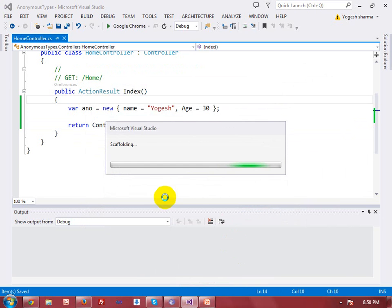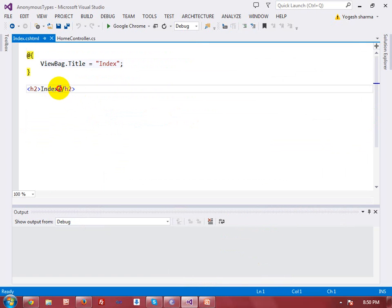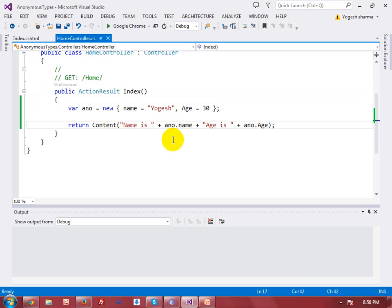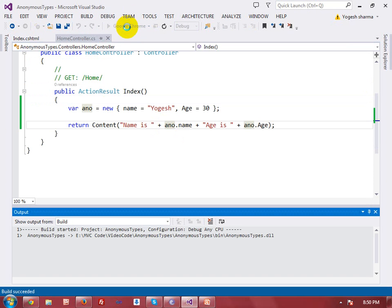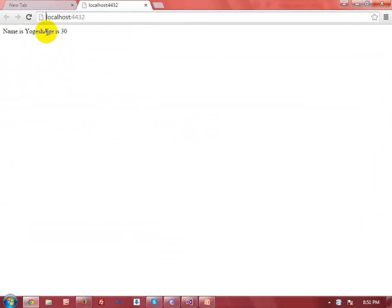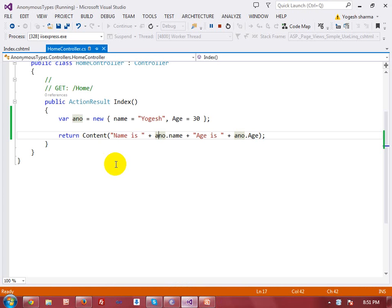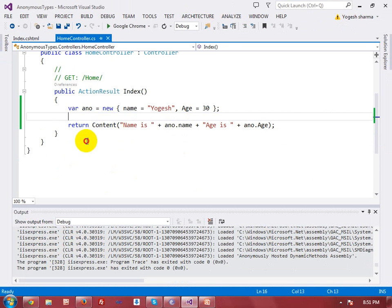It's a simple example. Let me create a view to render this output by clicking 'Add View'. The view name is 'Index'. Now the view has been created, let me execute it. You can see the output: name is 'Yogesh' and age is 30.